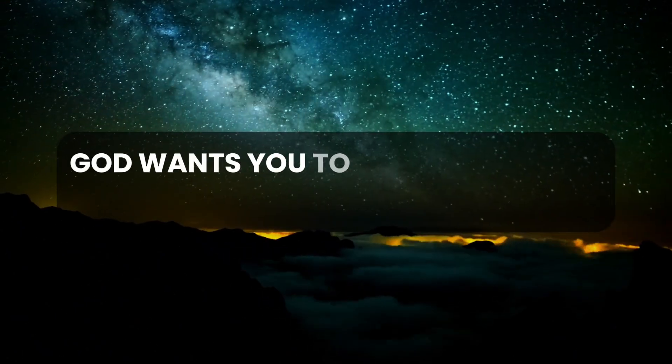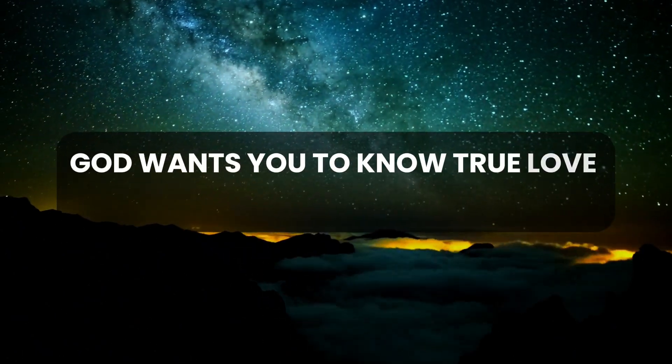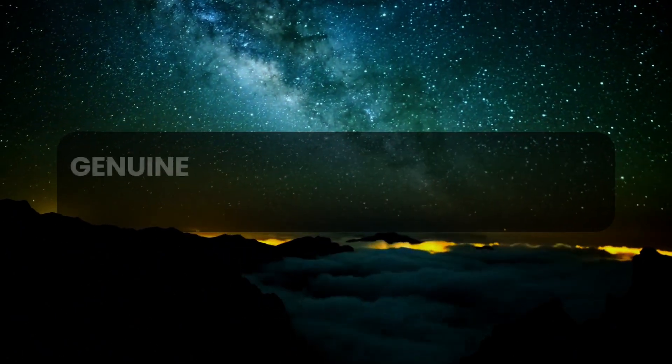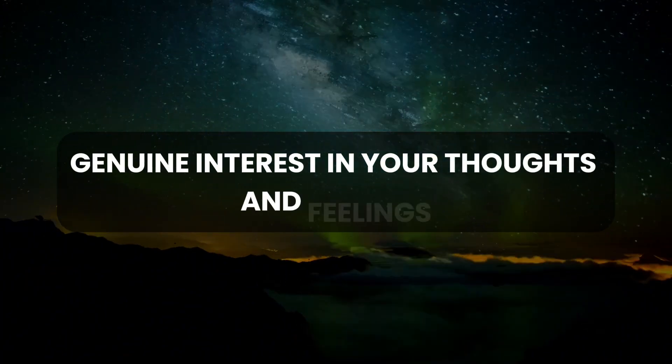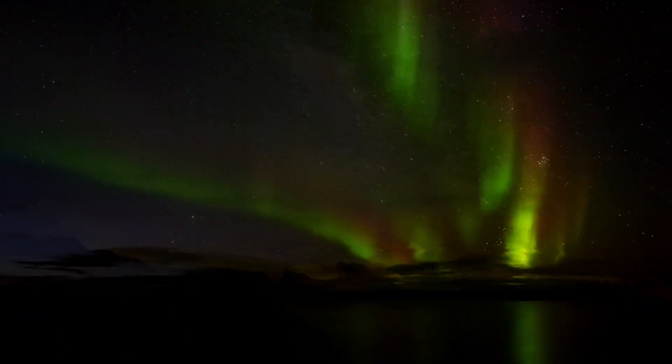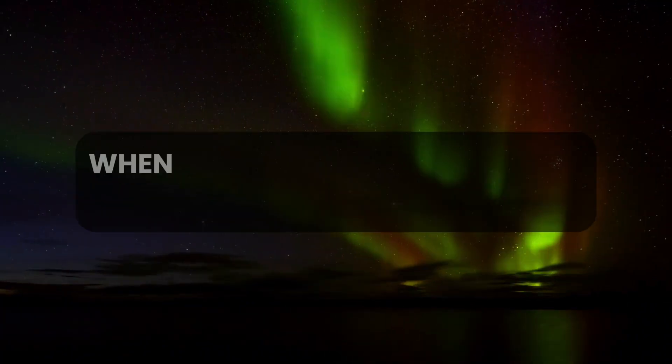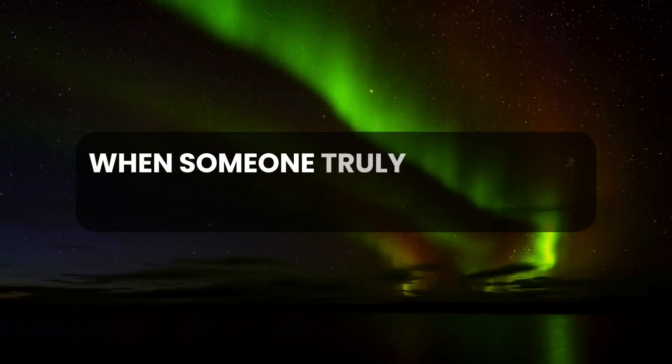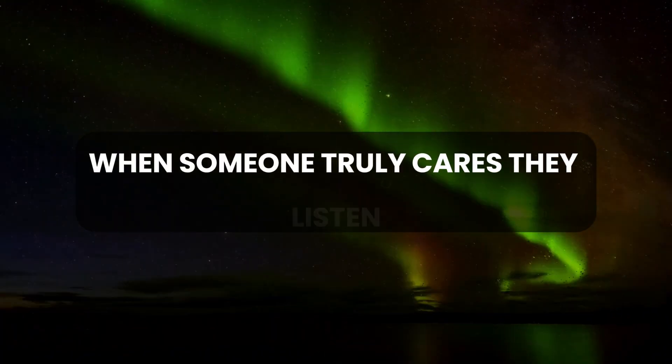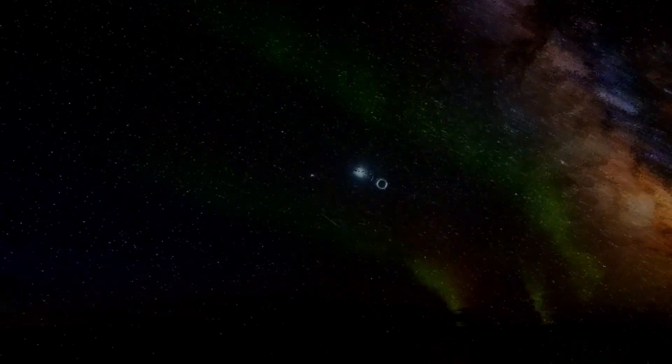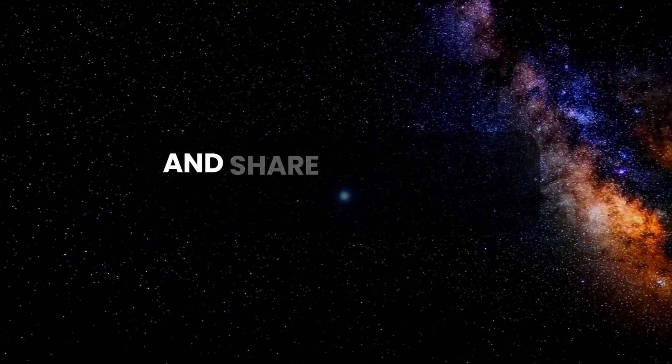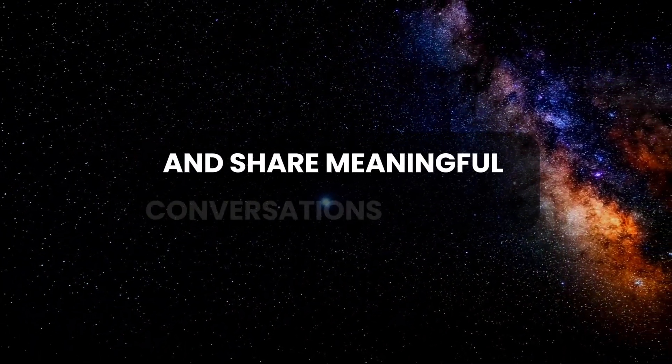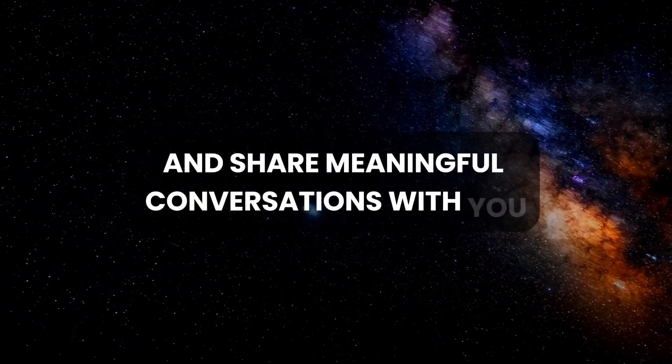God wants you to know true love involves genuine interest in your thoughts and feelings. When someone truly cares, they listen, understand your views, and share meaningful conversations with you.